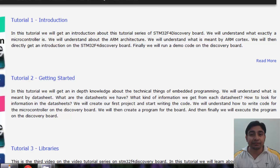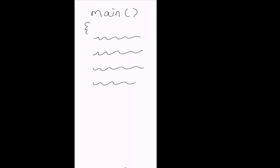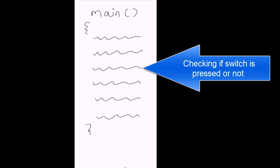Now you must be wondering why to use interrupts and what advantage you get. Let's understand the interrupt working process. Say we have a main function with six statements. One of those statements checks if a switch is pressed or not — if the switch is pressed, the next two statements execute; if not, they are skipped.